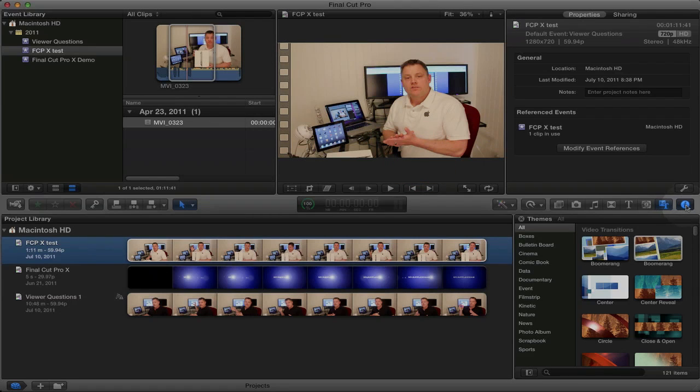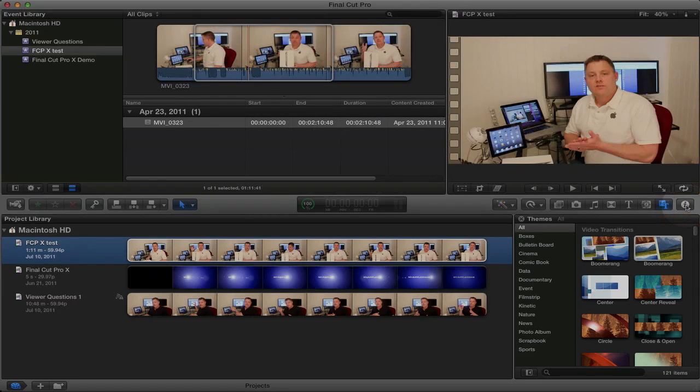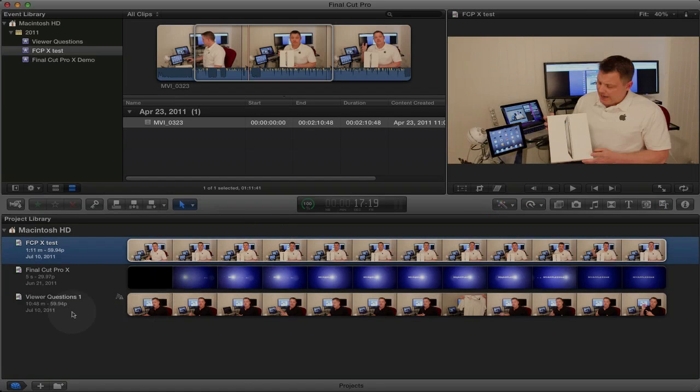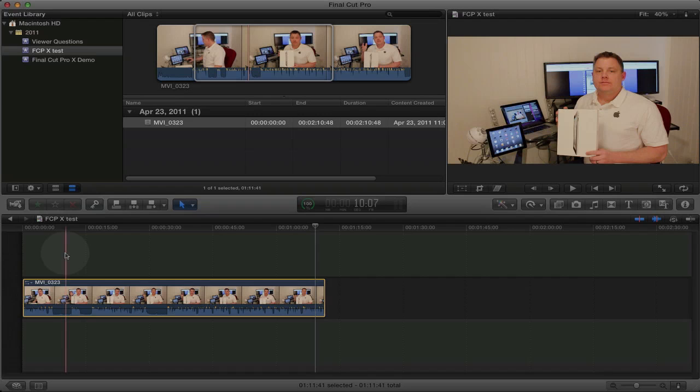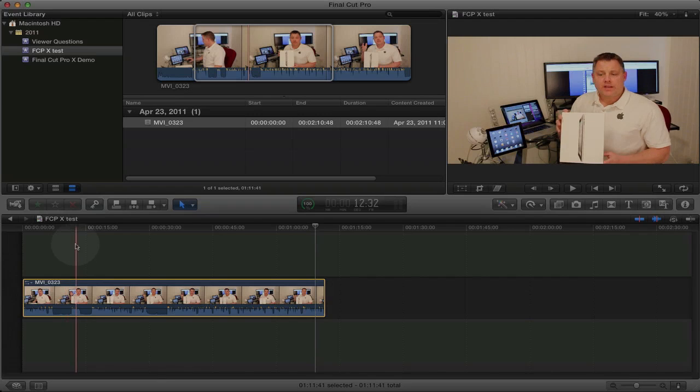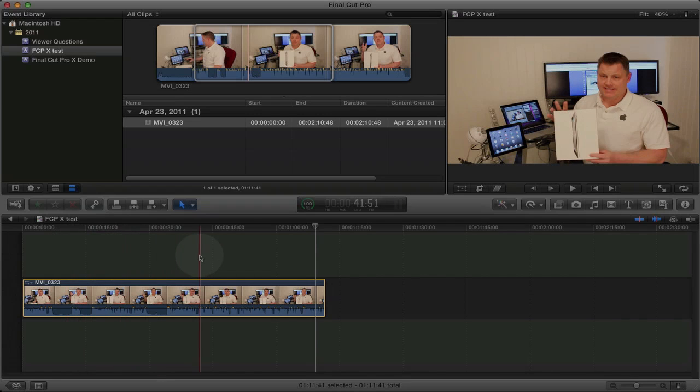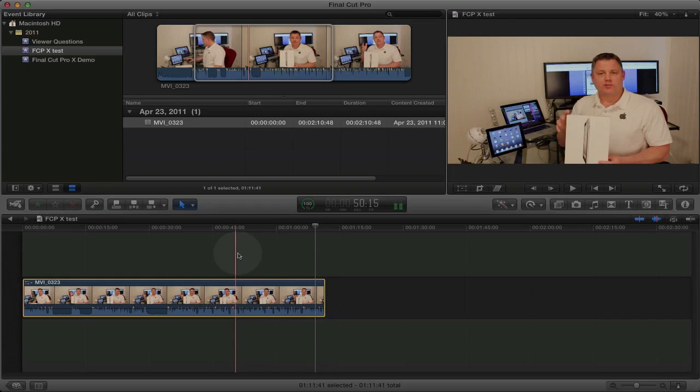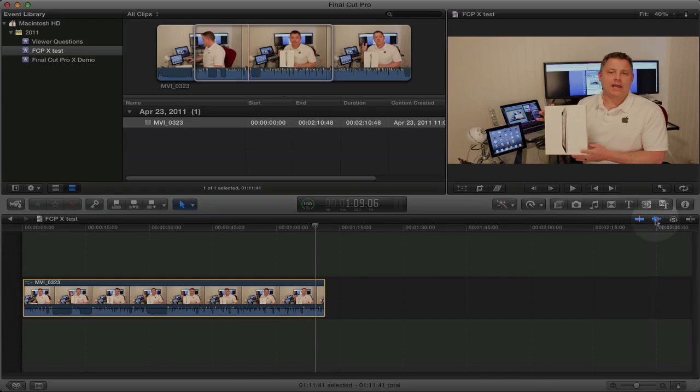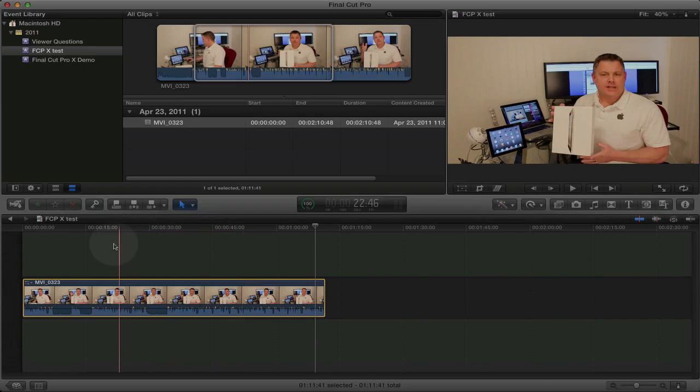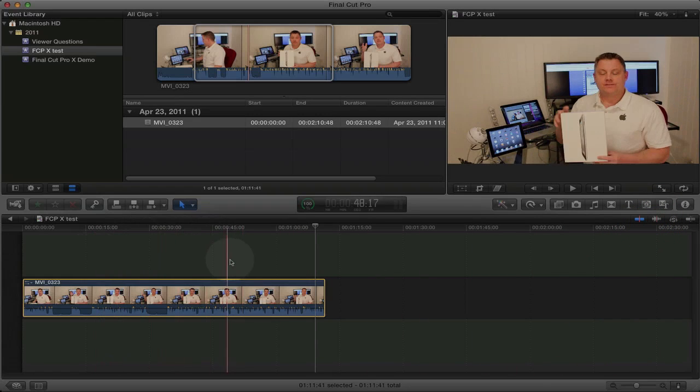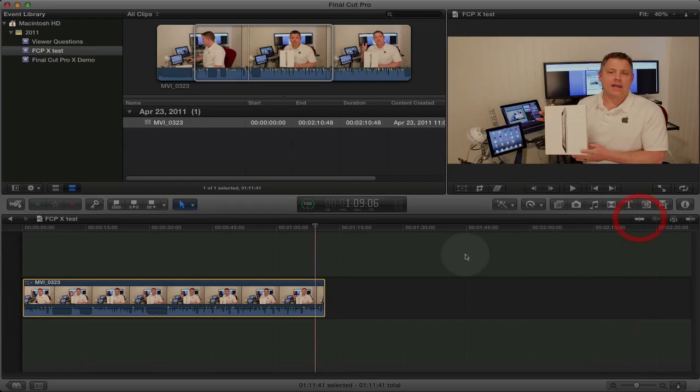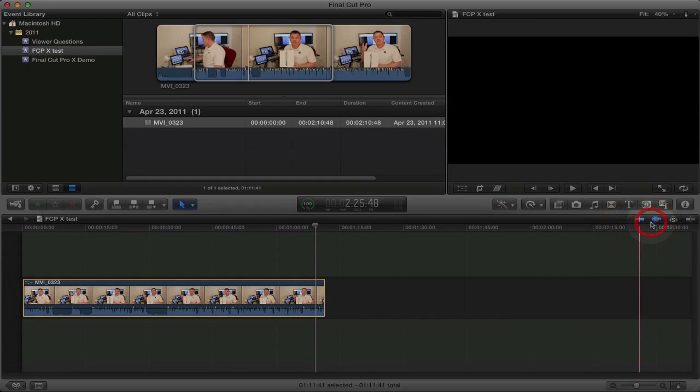So we'll go ahead and close the information box here. We'll go ahead and close the themes and we'll go back to this test project. So you can scrub through your video by just dragging the mouse from the left to the right. You can turn off audio scrubbing by clicking this button so you can just scrub through the video. Or you can turn off scrubbing all together. So we'll go ahead and turn scrubbing back on.